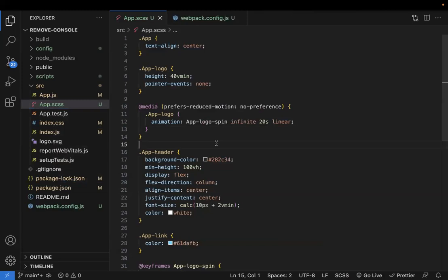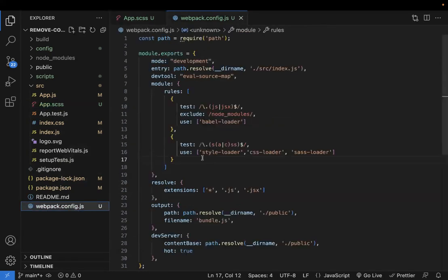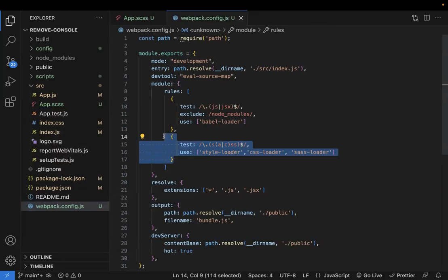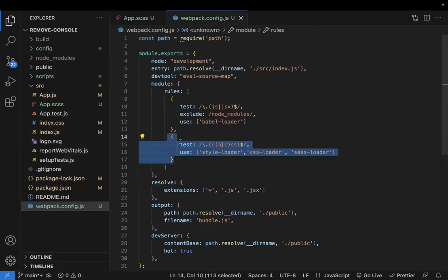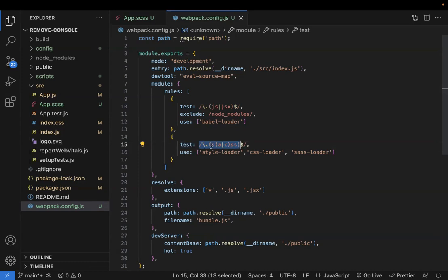If you're using a webpack-configured application — whether Angular, Vue, or React — you need to add a rule in the webpack configuration and install three loaders: style-loader, CSS-loader, and SASS-loader. You then specify the file extensions like .css, .sass, or .scss in the test field.